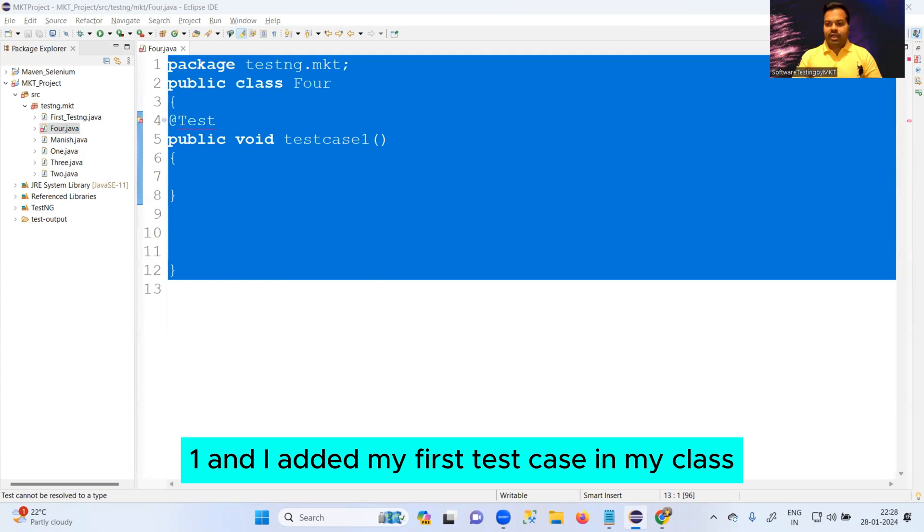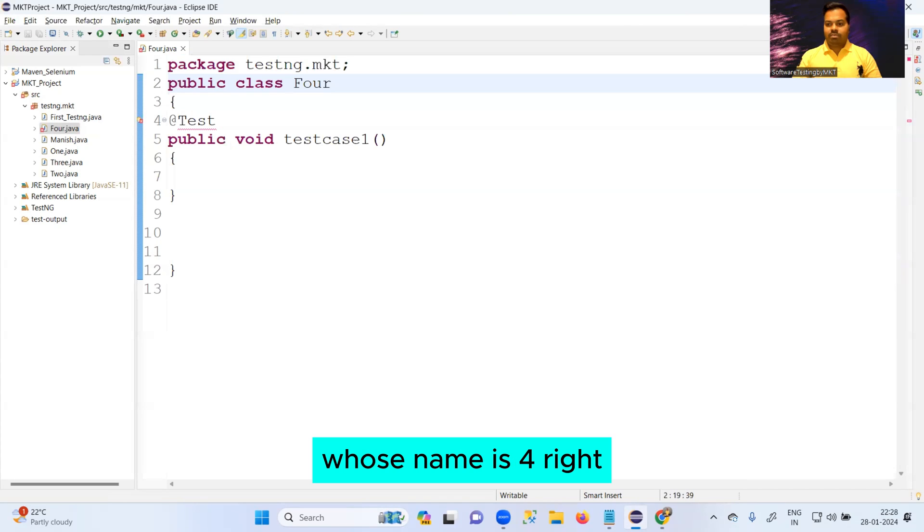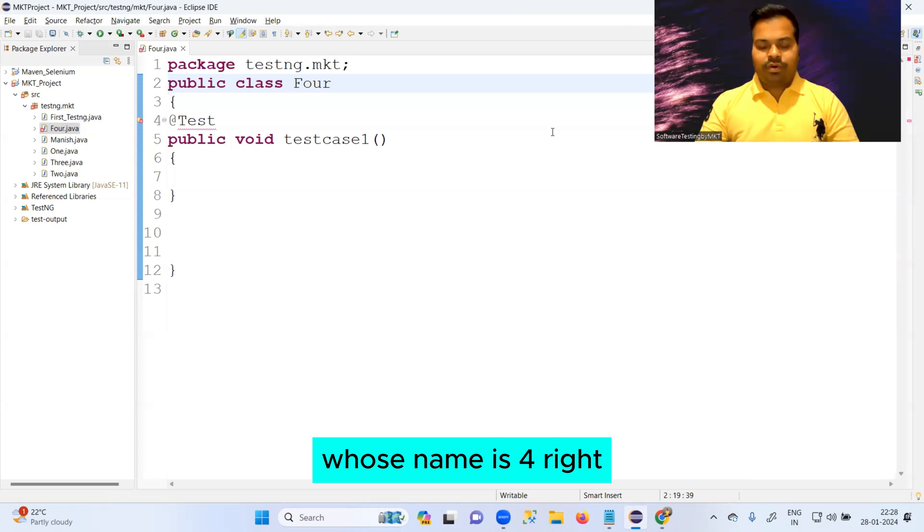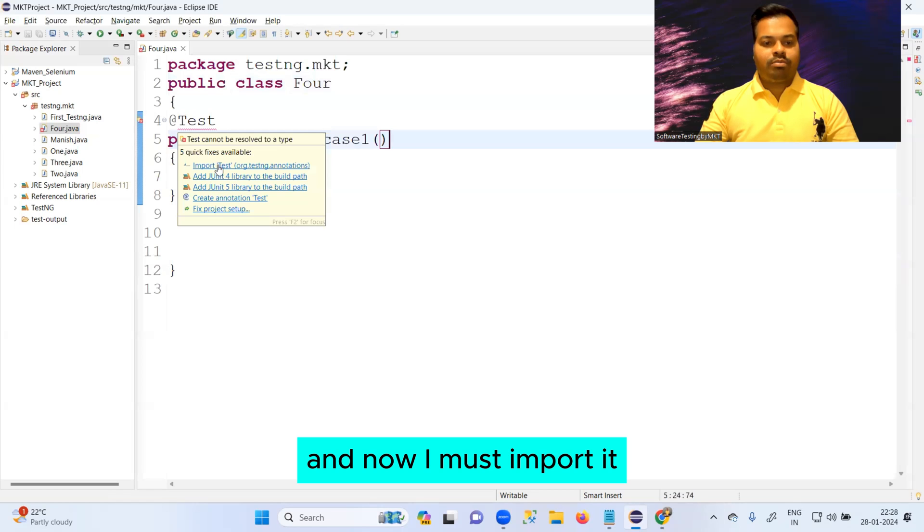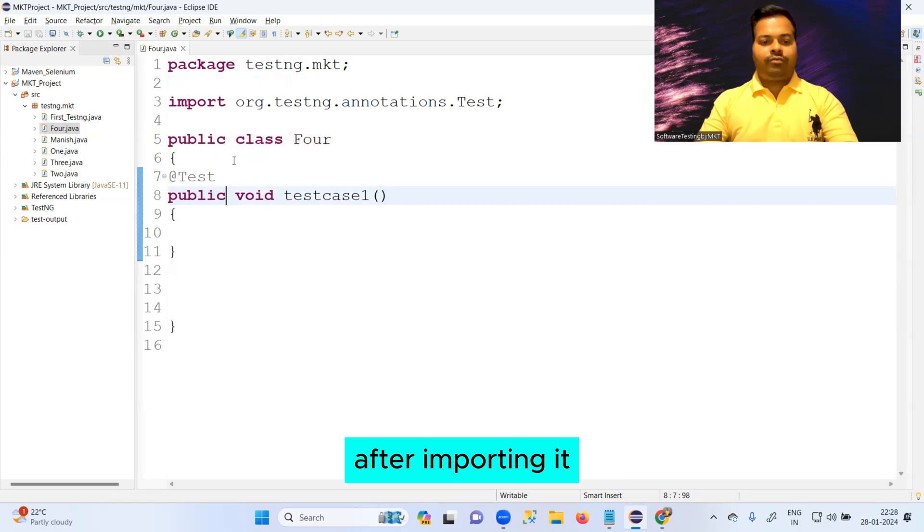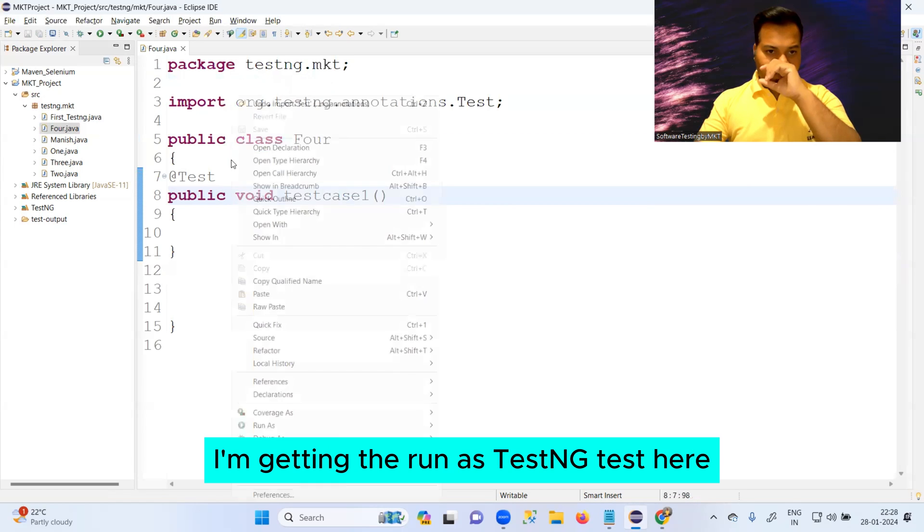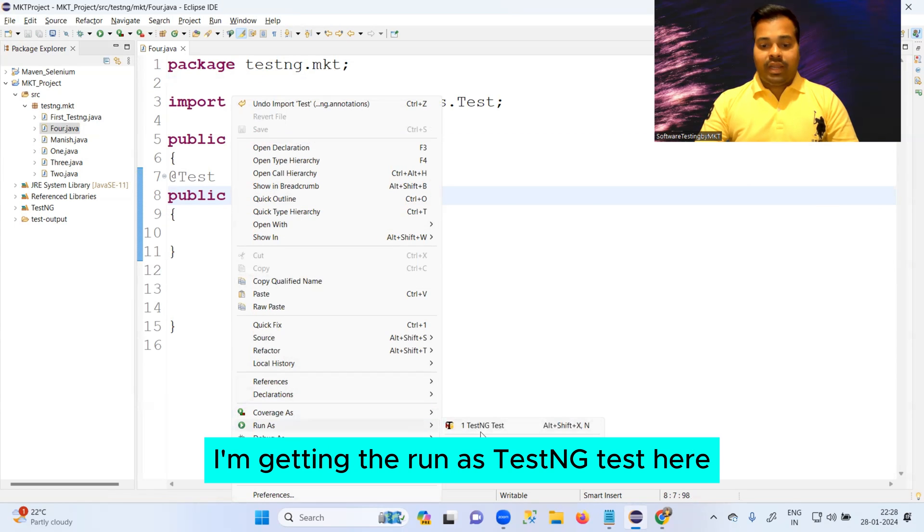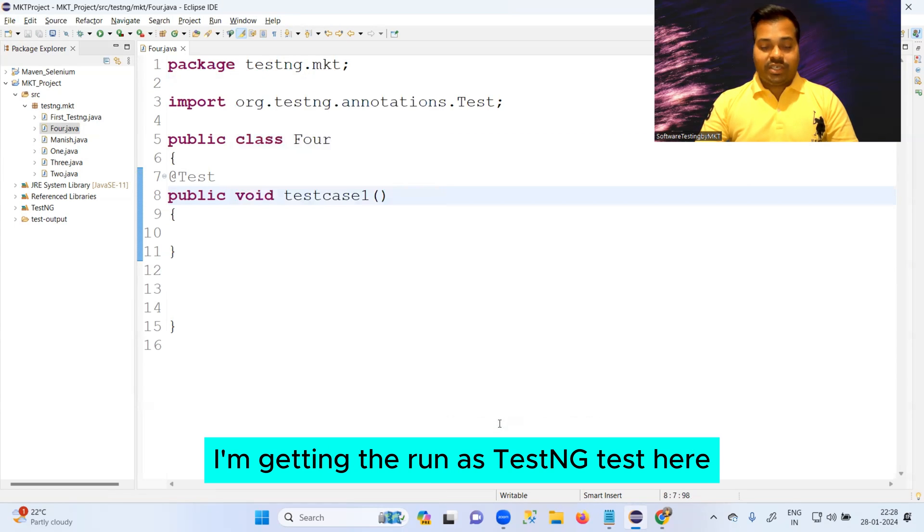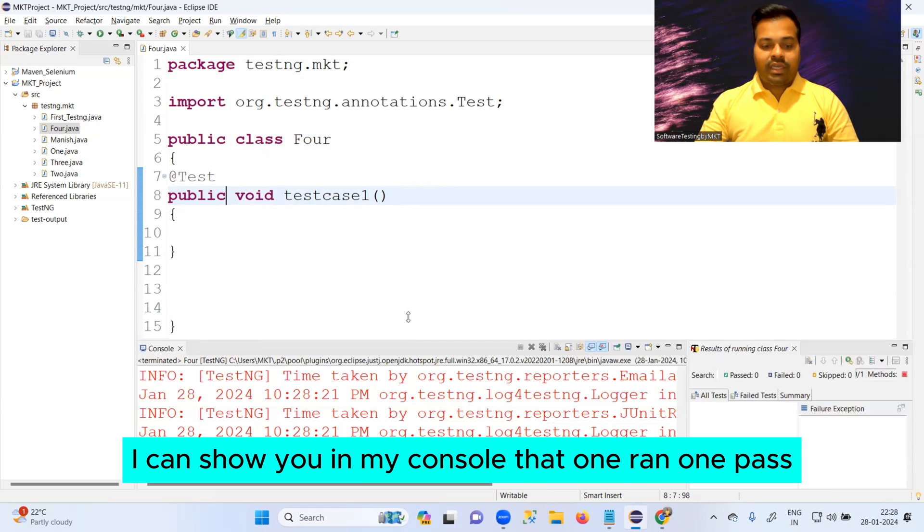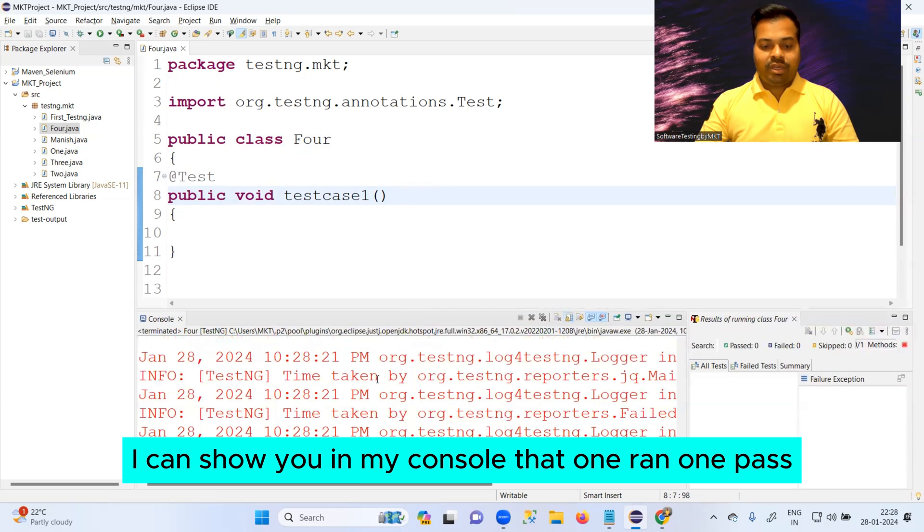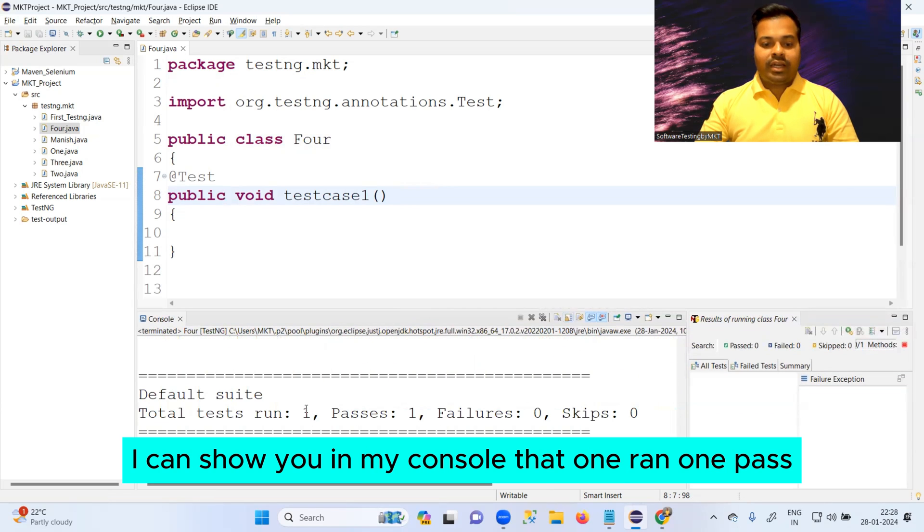Now I must import it. After importing it, I'm getting the run as TestNG test here. When I ran it, I can show you in my console that one ran, one pass.